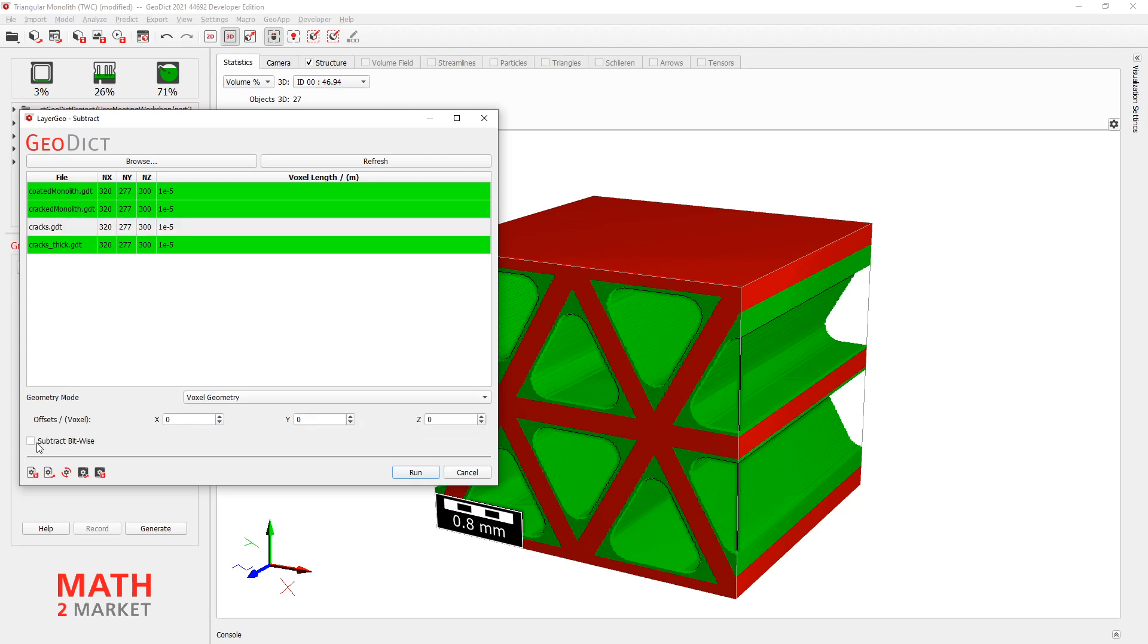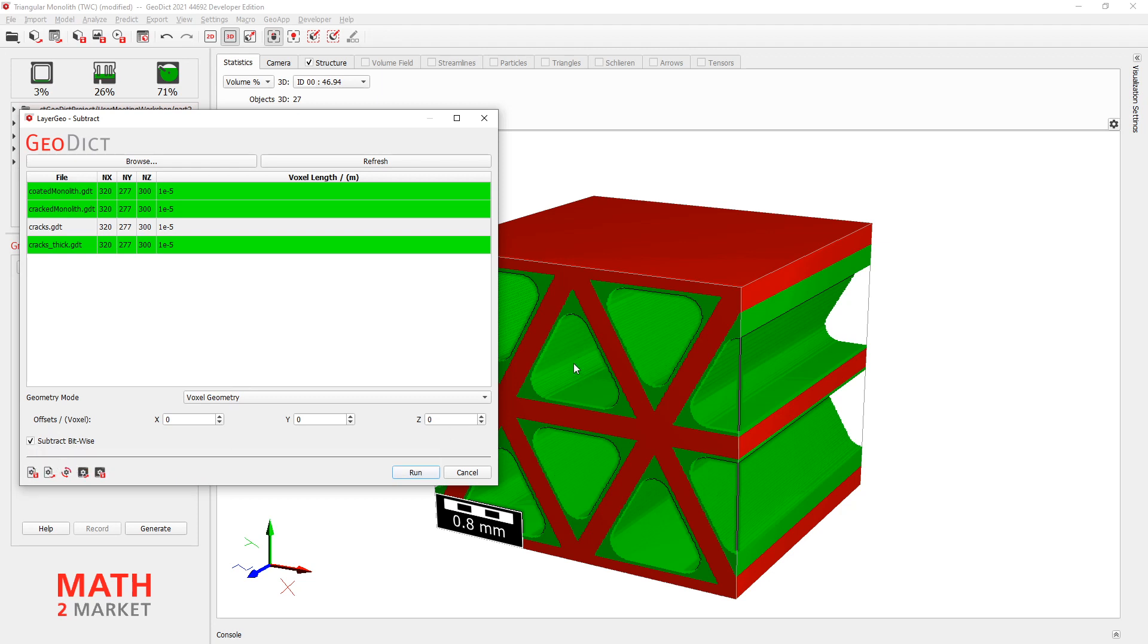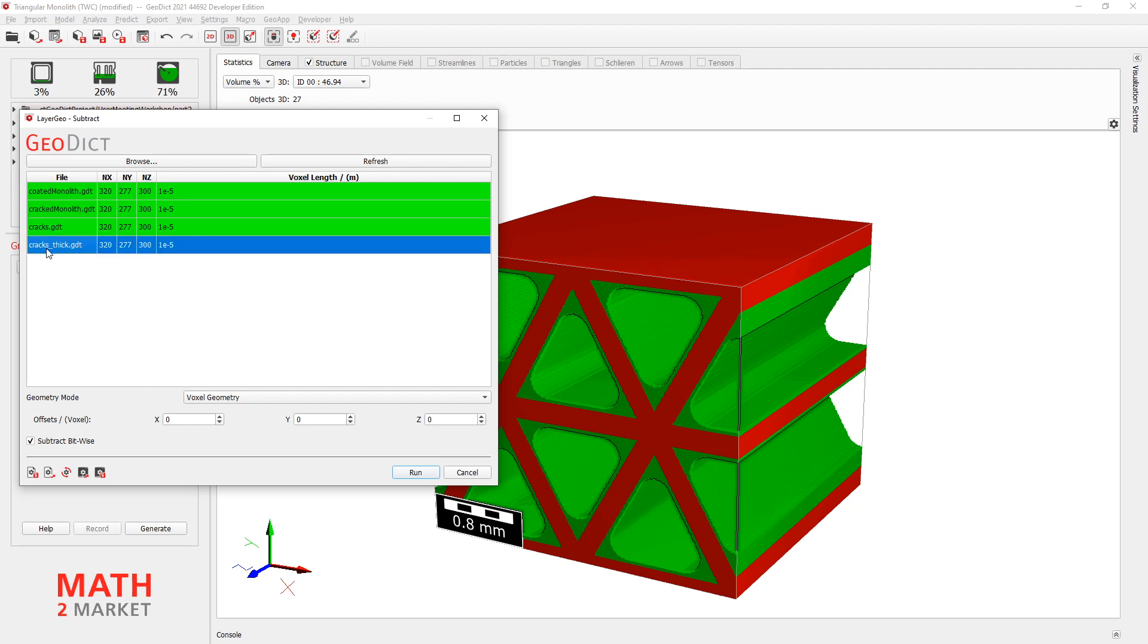And what we have to change down here is go to Geometry mode and change it to voxel geometry. And also activate this Subtract bitwise. This means we will really subtract the green voxels with the green voxels from our crack structure. All right. So I click on Cracks.thick. Click Run.